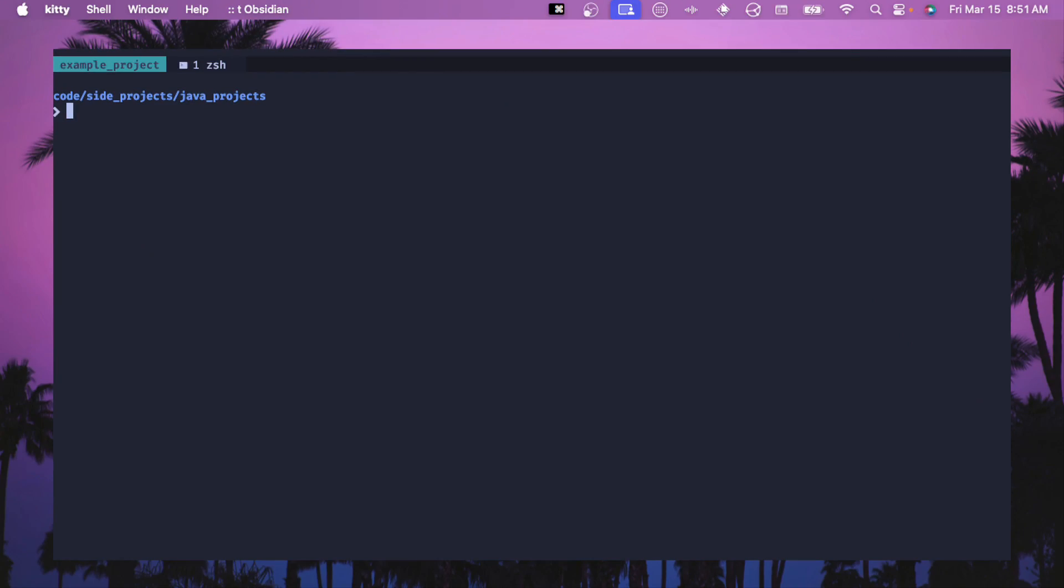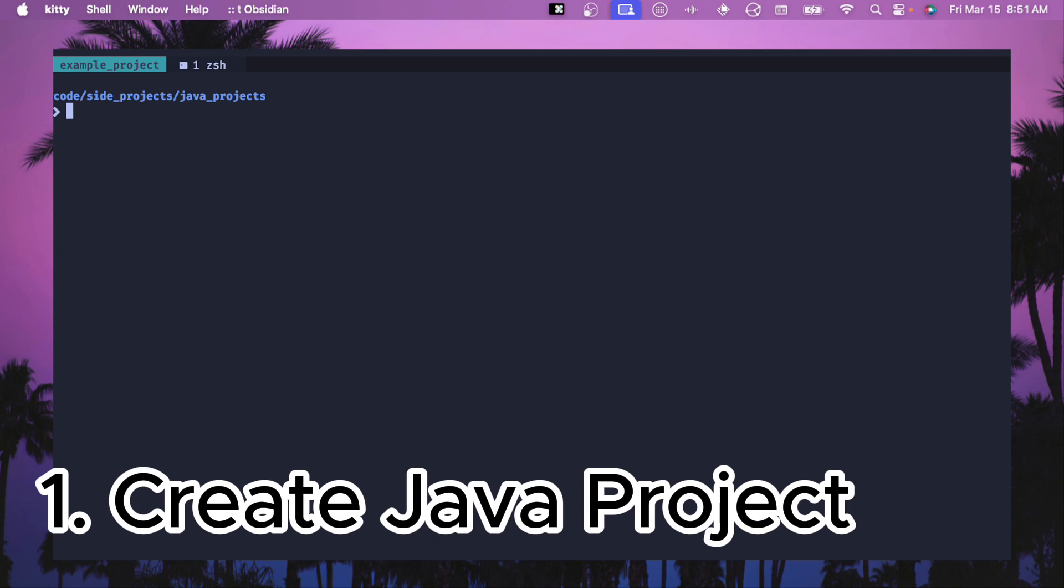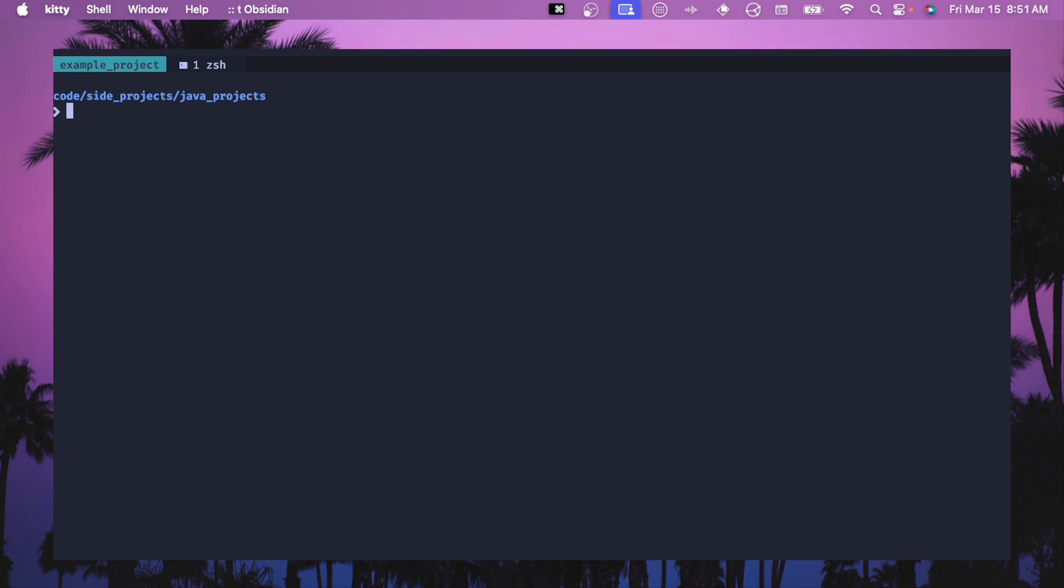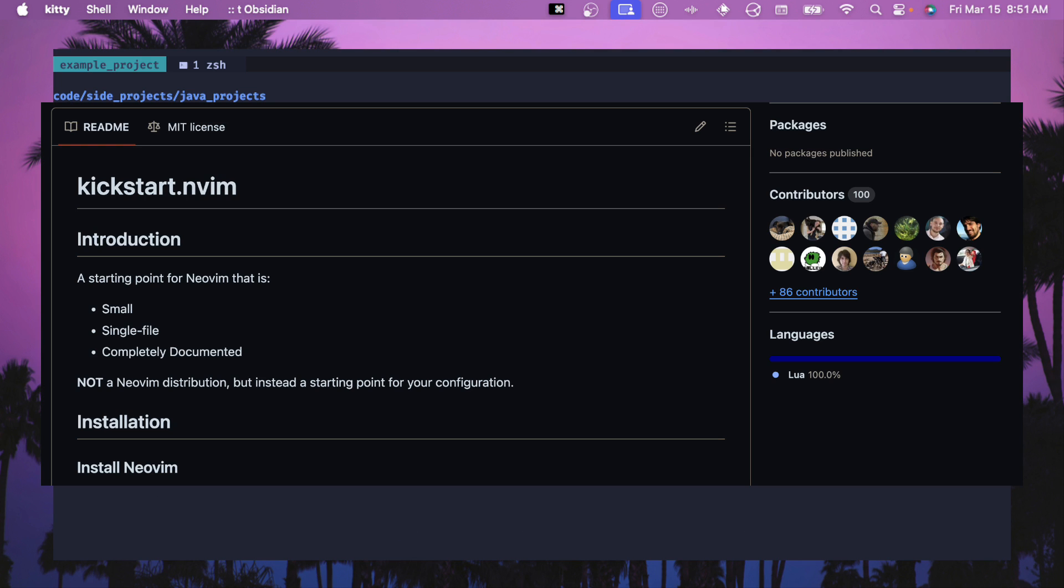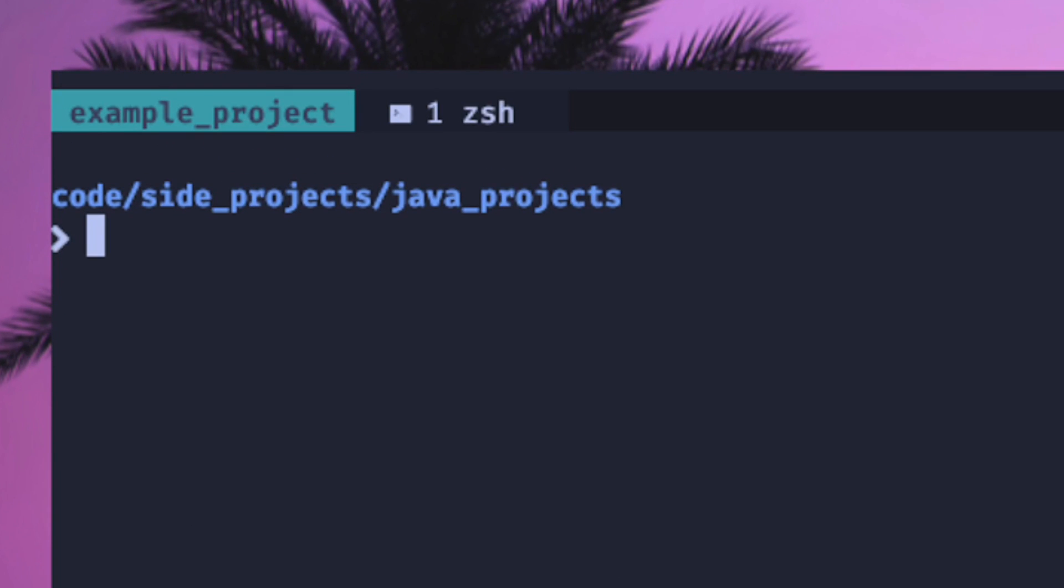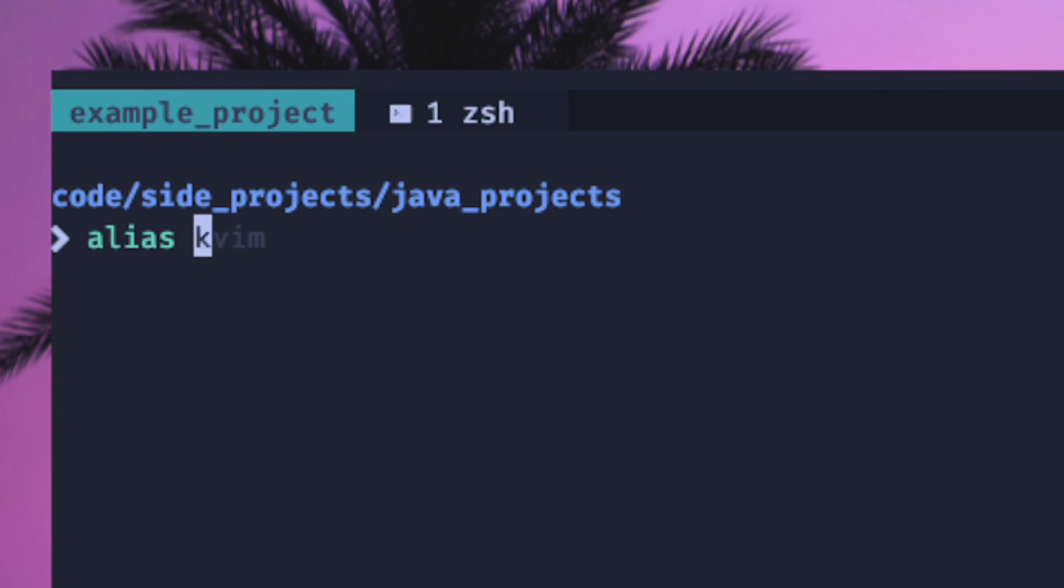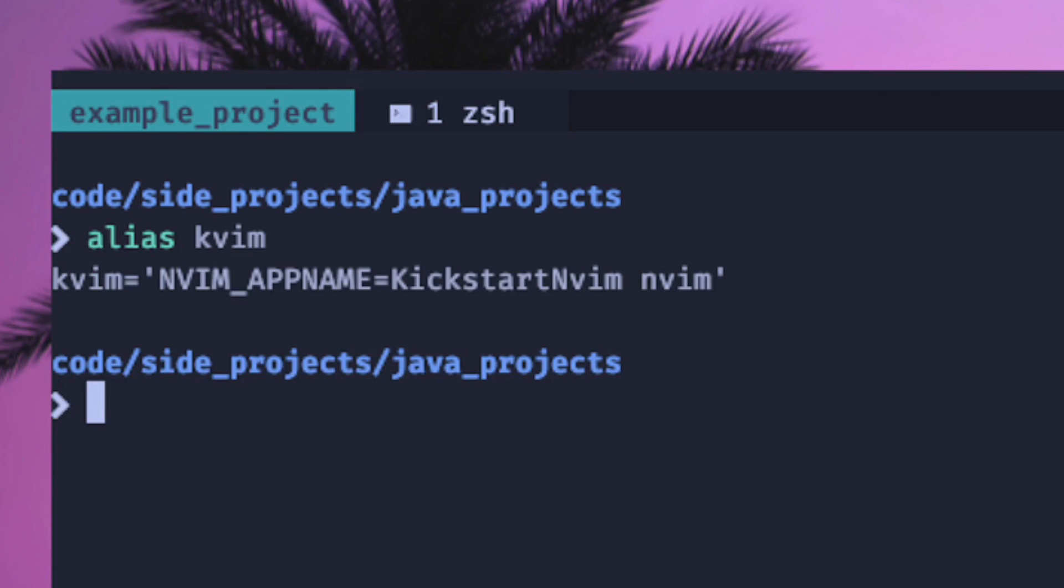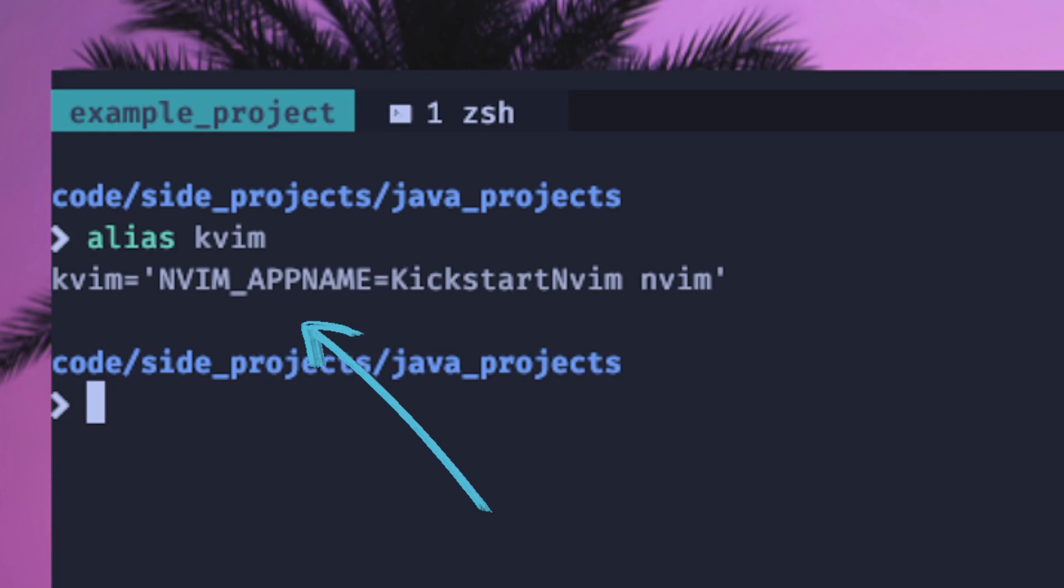Before we get started, let's create a Java project and kind of have a baseline of what functionality we have in place. Right now I'm just using a base clone of kickstart.nvim. And if you haven't seen it before, then I have this alias, if I could spell alias right, of kvim. You can use this nvim app name and run multiple distros or configurations of NeoVim. So I'm going to start with a base configuration here.